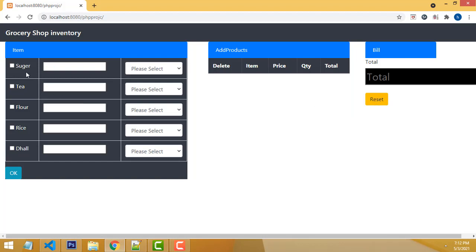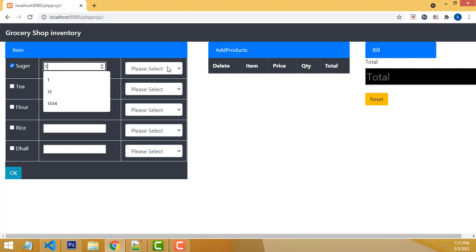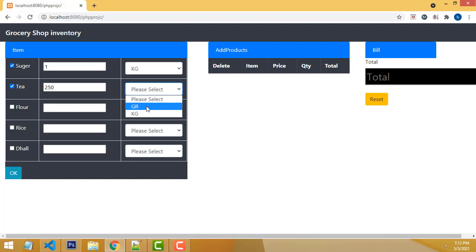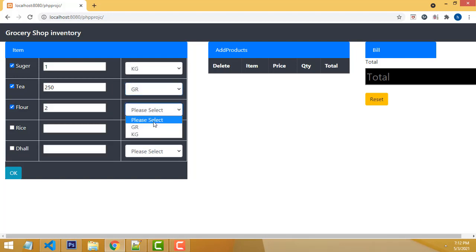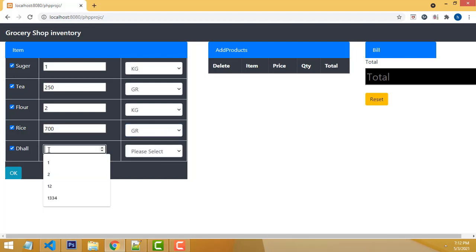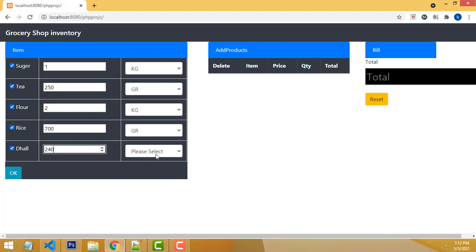I am resetting. Now I am going to buy 2 kilos of sugar, tea by 250 grams, flour I am going to buy 2 kilos, rice 700 grams, and dal 440 grams.